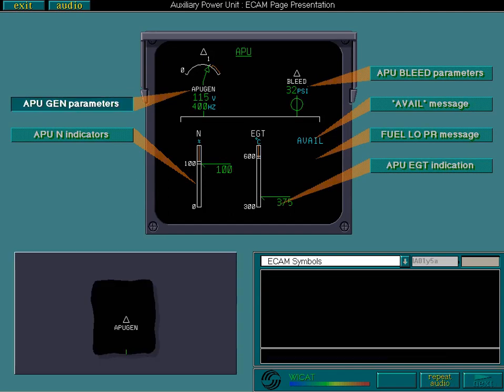There are three ways in which the APU generator parameters may be shown. First, when the APU master switch is set to OFF, the white APU generator symbols are displayed.